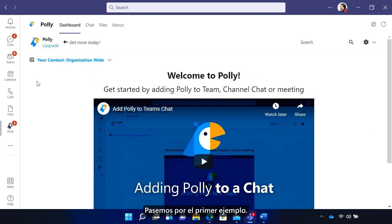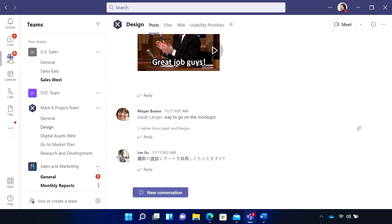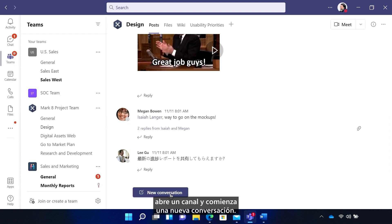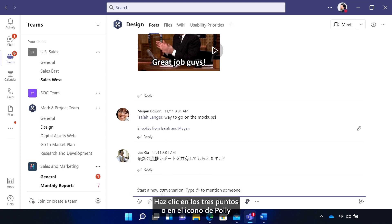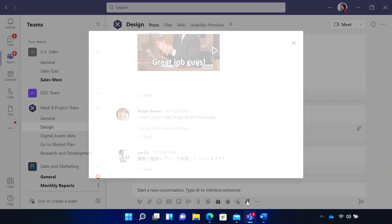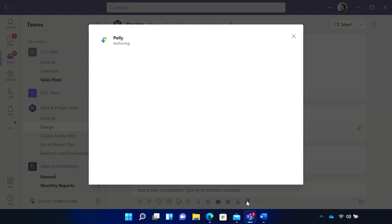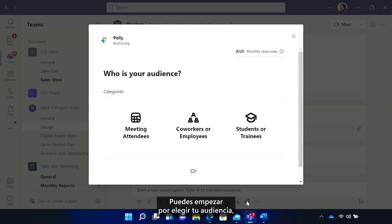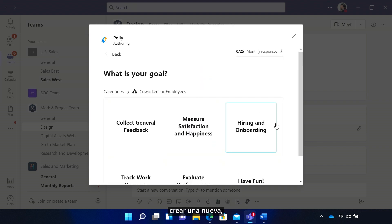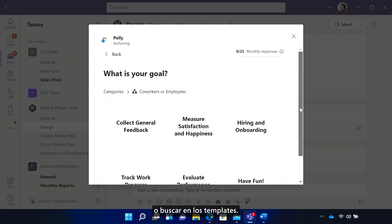Let's walk through the first example. To create a Poly, open a channel and start a new conversation. Click the three dots or the Poly icon to find the app and open it. You can start by choosing your audience, creating a new one, or searching the templates.